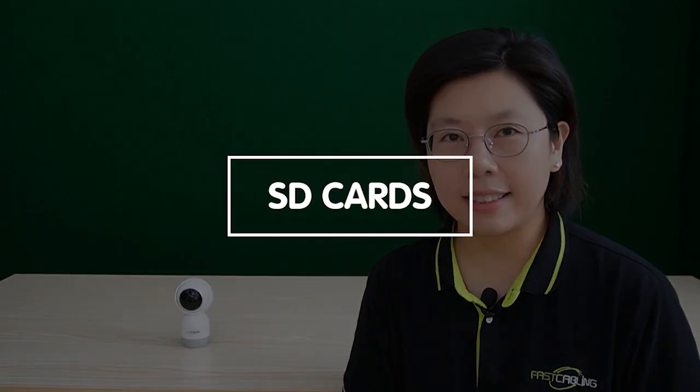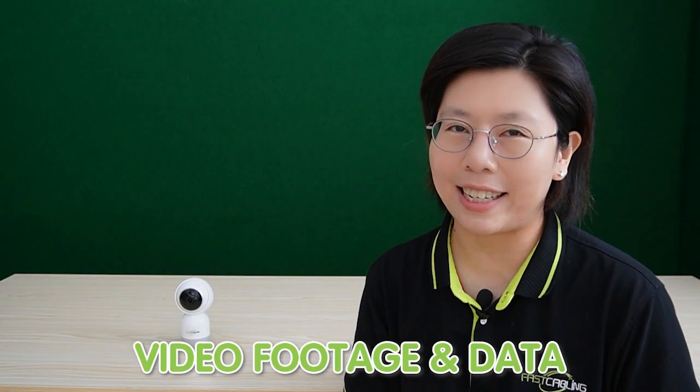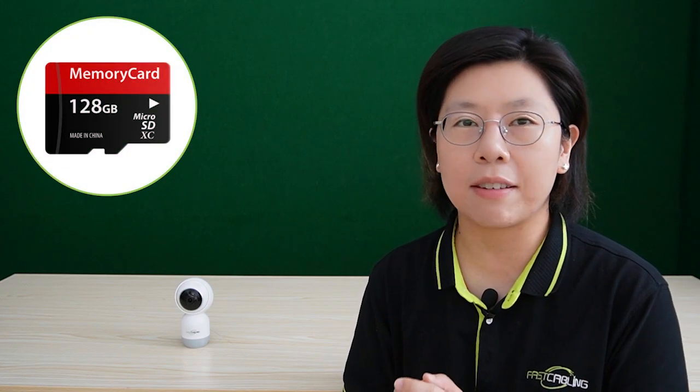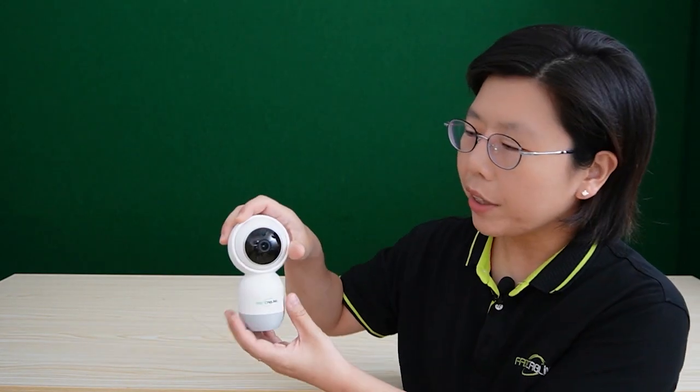So lastly, we are going to talk about SD cards. They are commonly used in civilian cameras to provide local storage for video footage and data. These small and portable memory cards are inserted in compatible cameras, like this one right here.